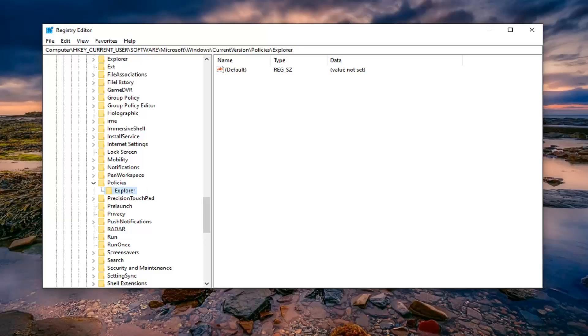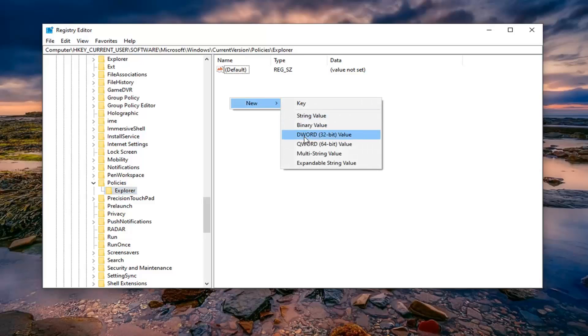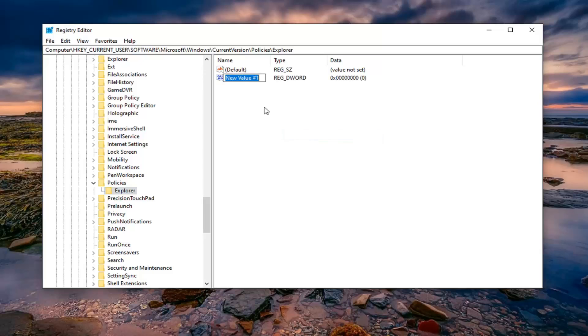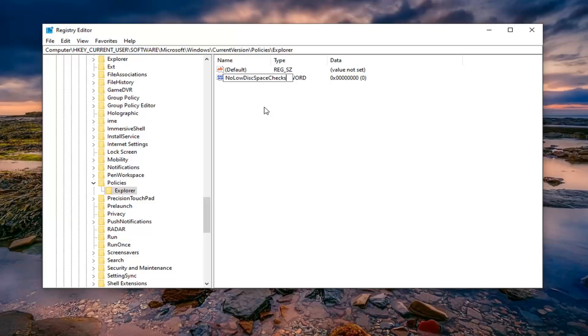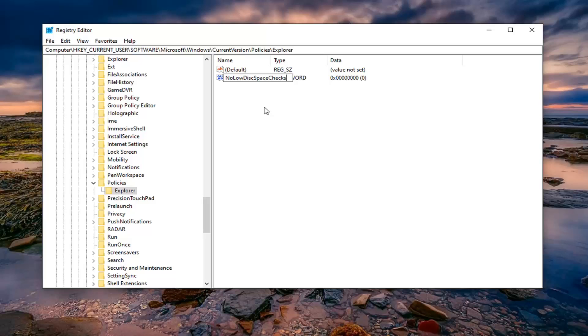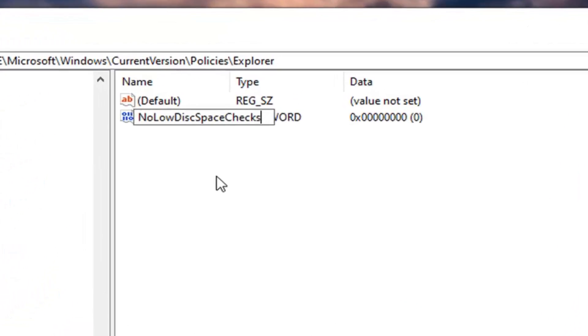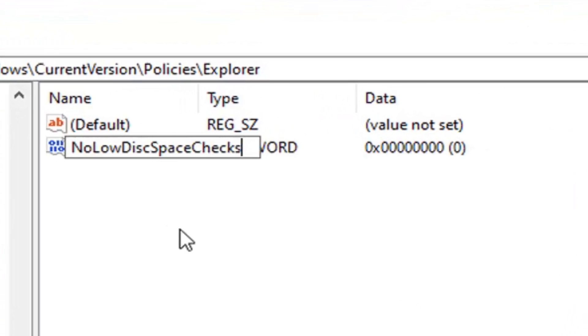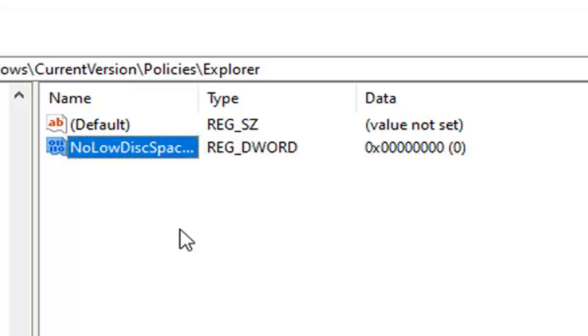Now on the right side you want to right click in a blank area. Select new and then select DWORD 32 bit value. Type in NoLowDiskSpaceChecks, all one word no spaces in between any of this. And the first letter of each of these should be capitalized. So again NoLowDiskSpaceChecks, and disk is D-I-S-K not D-I-S-C. Just want to put that out there. At least in the spelling that we are following today. Hit enter on your keyboard.